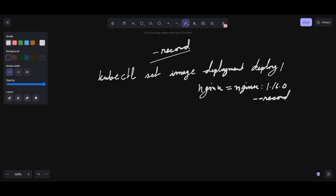But this is now deprecated. The question is, if the record flag has been deprecated and will be removed in the future, then what is the easy alternative to record changes? First we need to understand what deprecation means in Kubernetes — it means this flag is no longer recommended for use and may be removed in a future version of Kubernetes, so it is better to not use it.